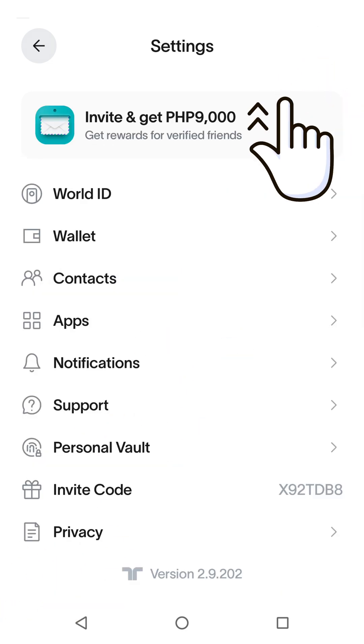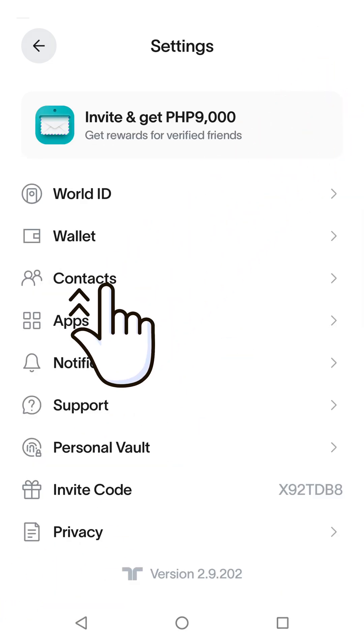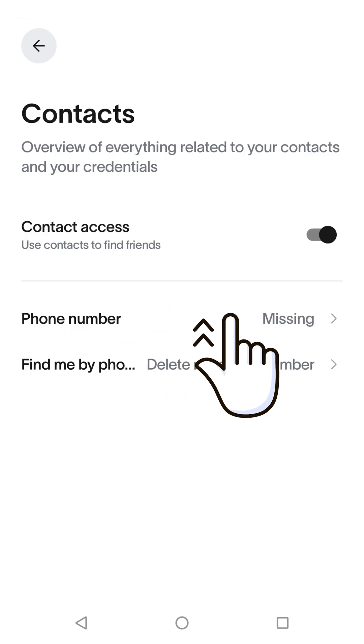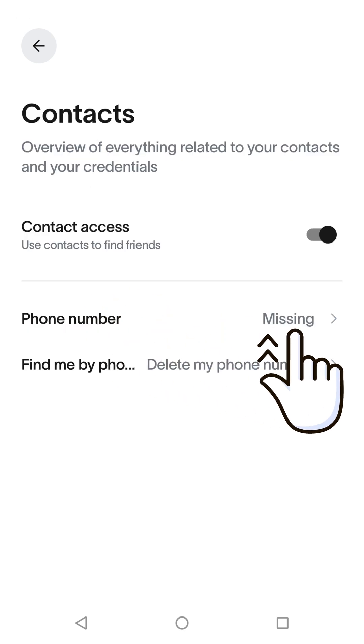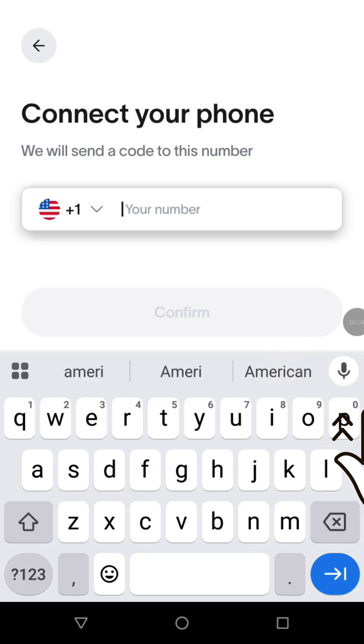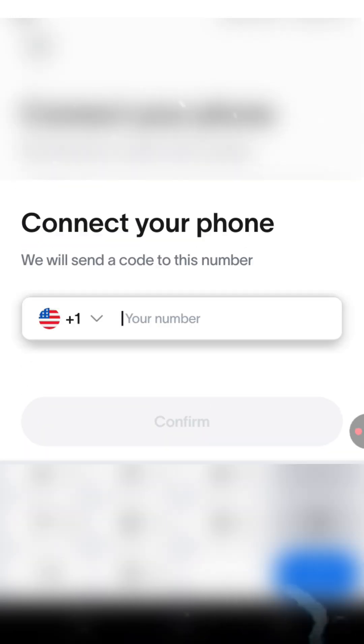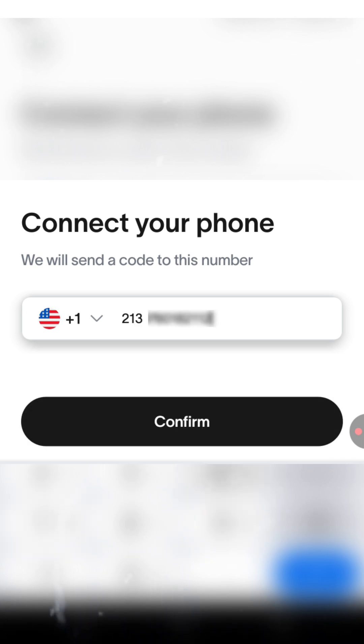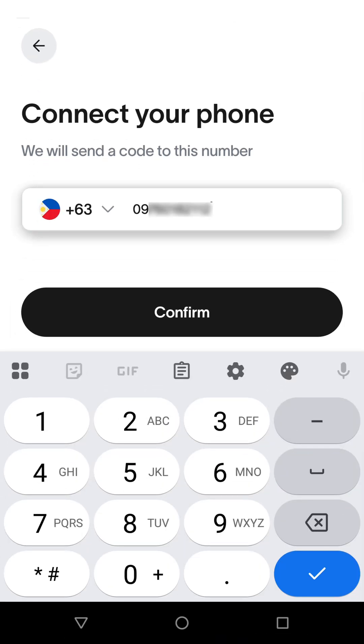Tap Contacts. If you don't have a mobile number yet, tap Phone Number. Enter the mobile number connected to your PayPal account. Then tap Confirm.